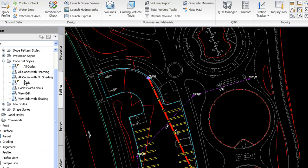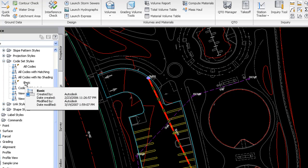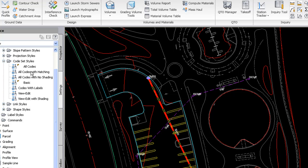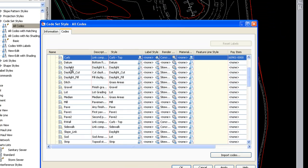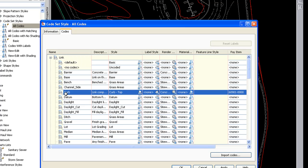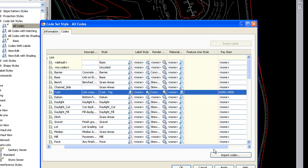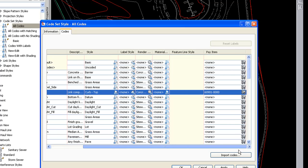We can do the same for code set styles to be used with corridors. Corridors are made up of assemblies and sub-assemblies — those sub-assemblies might be for example a curb and gutter structure, which is a pay item we'd like to get a cost on per lineal foot. If I right click on all codes and edit, you'll see for my curb link right here there is a pay item associated to it. This new pay item column for the code set style is the key takeaway.